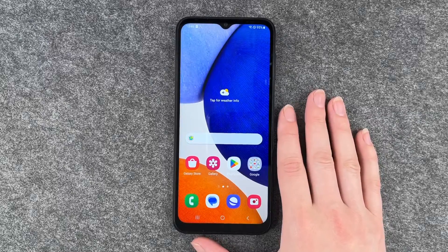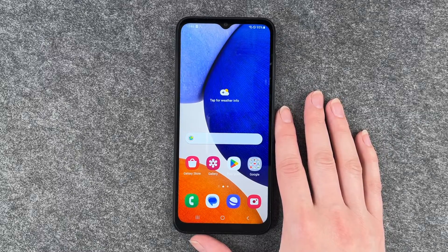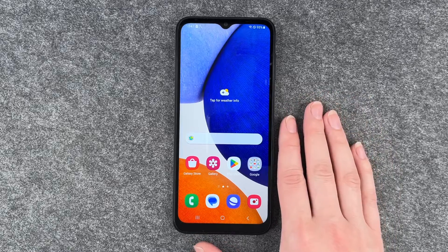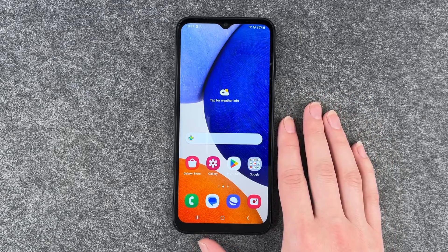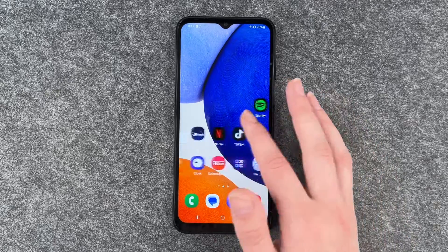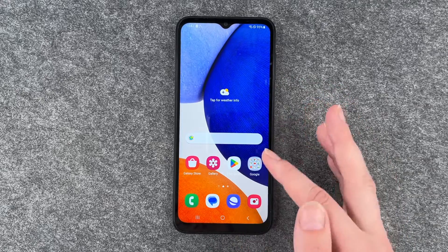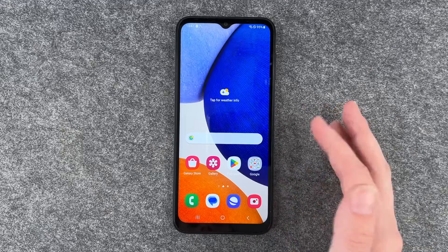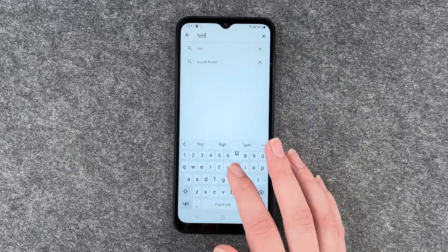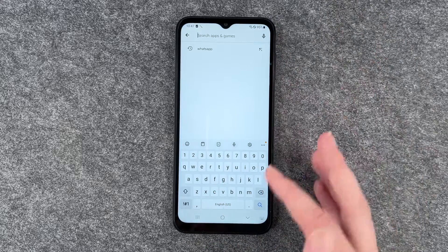Hi buddies, welcome back. It's Anne-Sophie and today I'm gonna show you how you can turn off the vibration and the haptic feedback on your Samsung Galaxy A14. It is a pretty intense feedback that you get — if we click on these buttons here it will vibrate, and if we put something in the search bar, the sound is pretty loud.